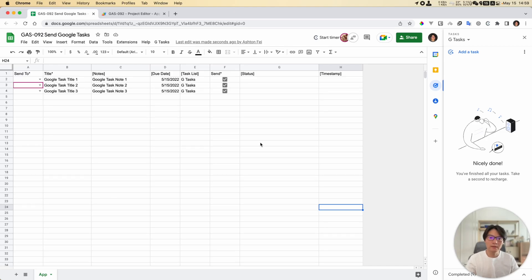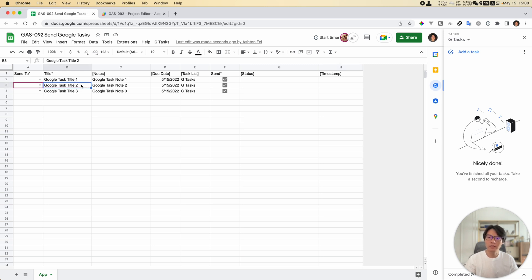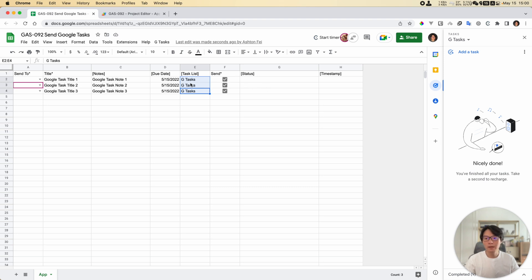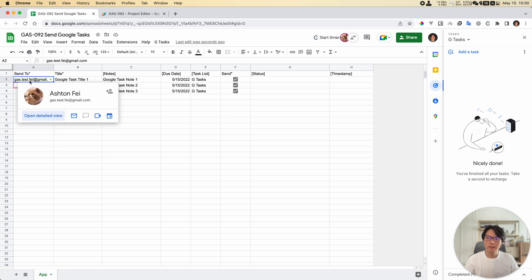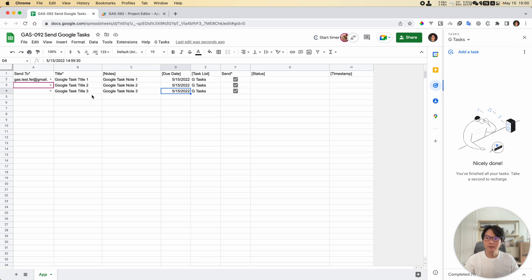Hello friends, this is Ashton here. In today's Apps Script project number 92, we're going to solve a problem. Basically, if you want to send Google Tasks to someone else in your company or organization, that's the problem we're trying to solve today. Normally in a script, if you want to create a task, you can - but the task will only be created for your own task list.